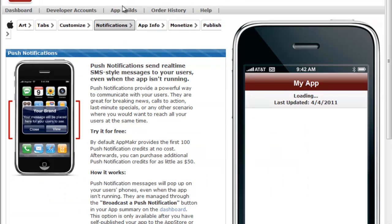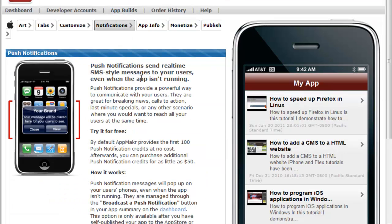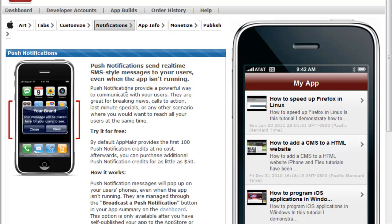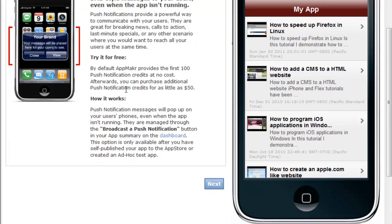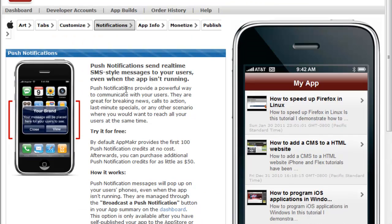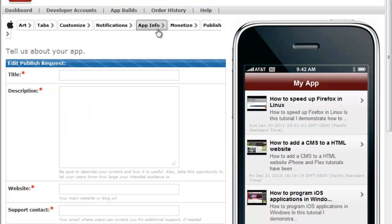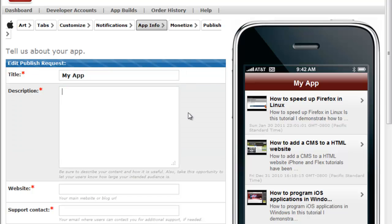Once you have changed the colors and added integration, go to notifications. If you want to set up push notifications or basically alerts for the iPhone operating system, you can do so here. Once you've chosen to set that up or not, go to app info.